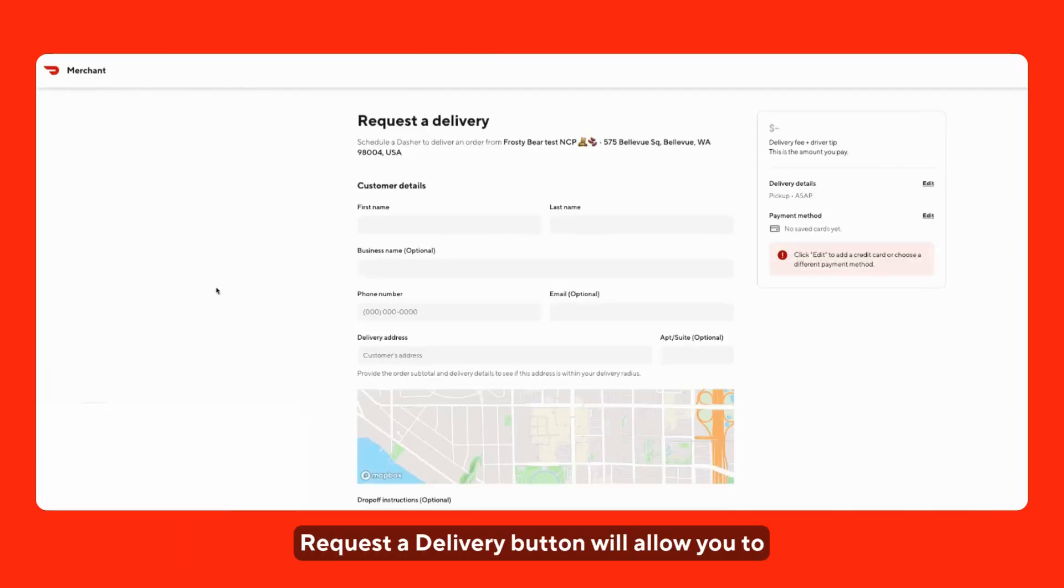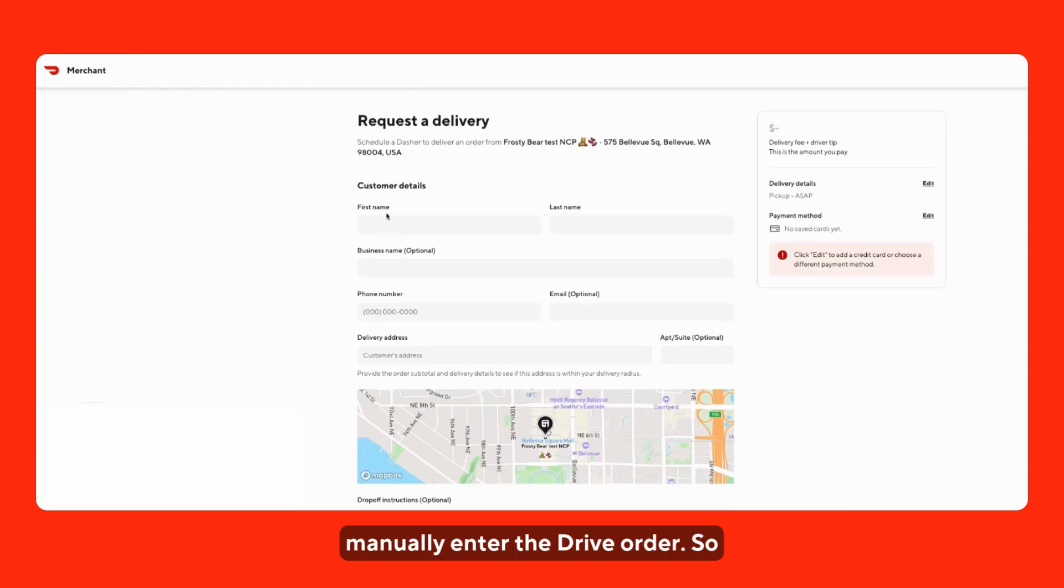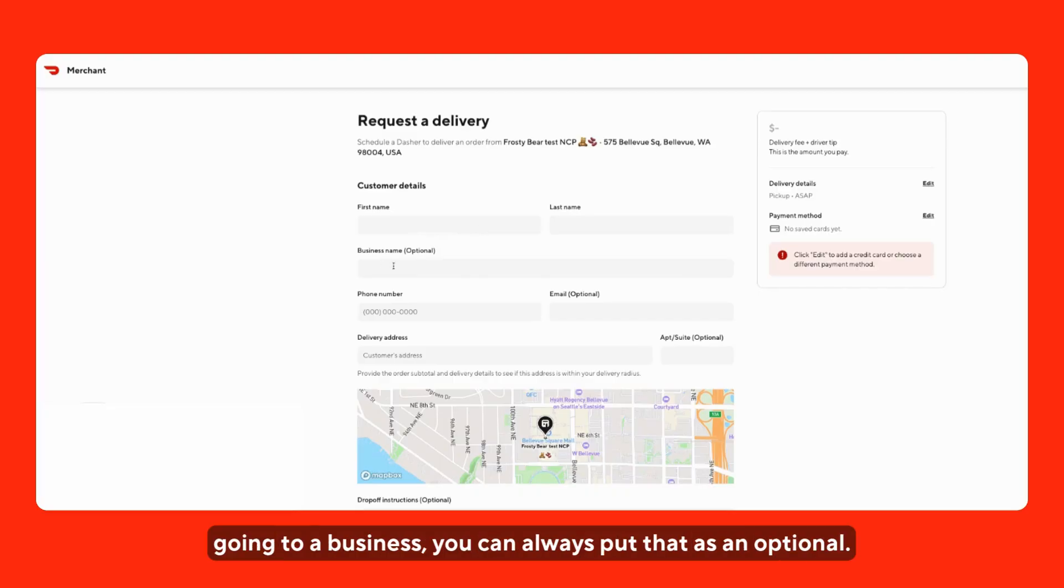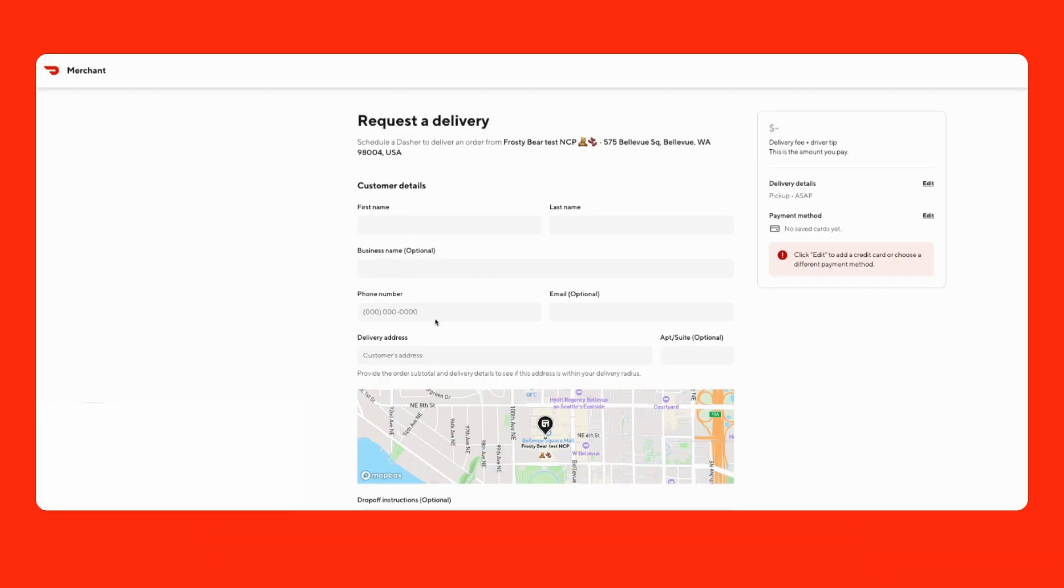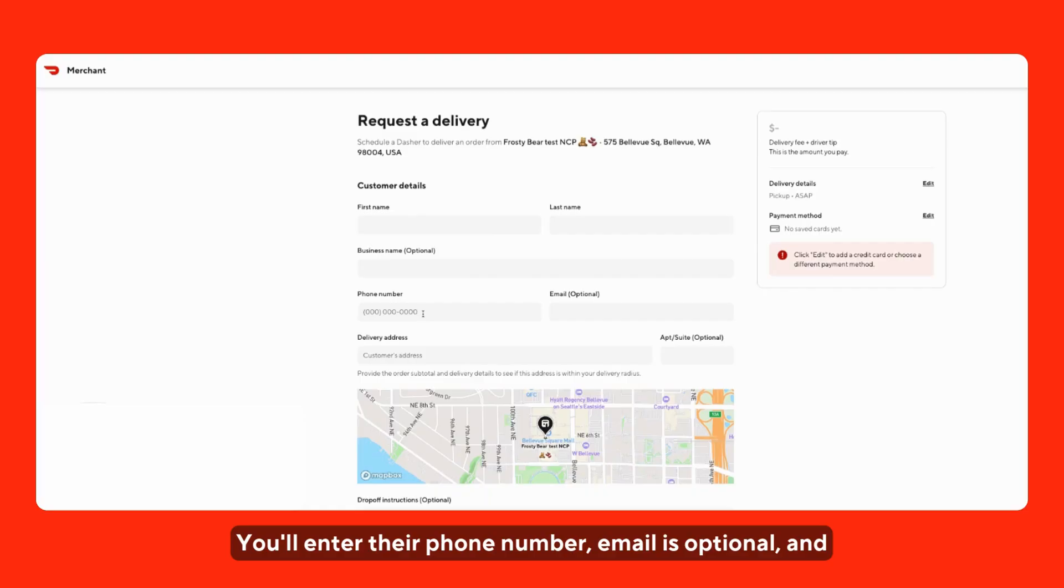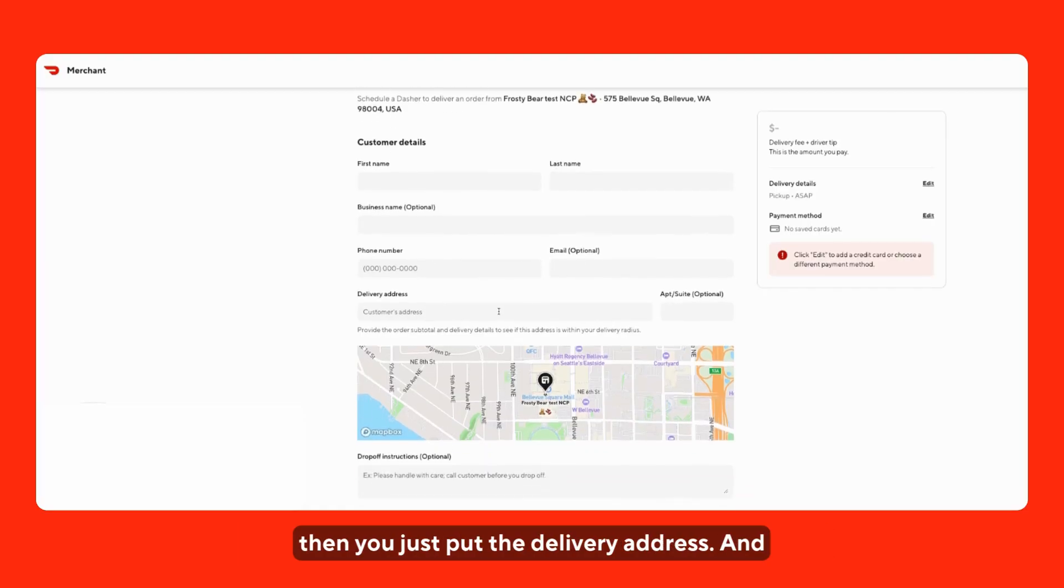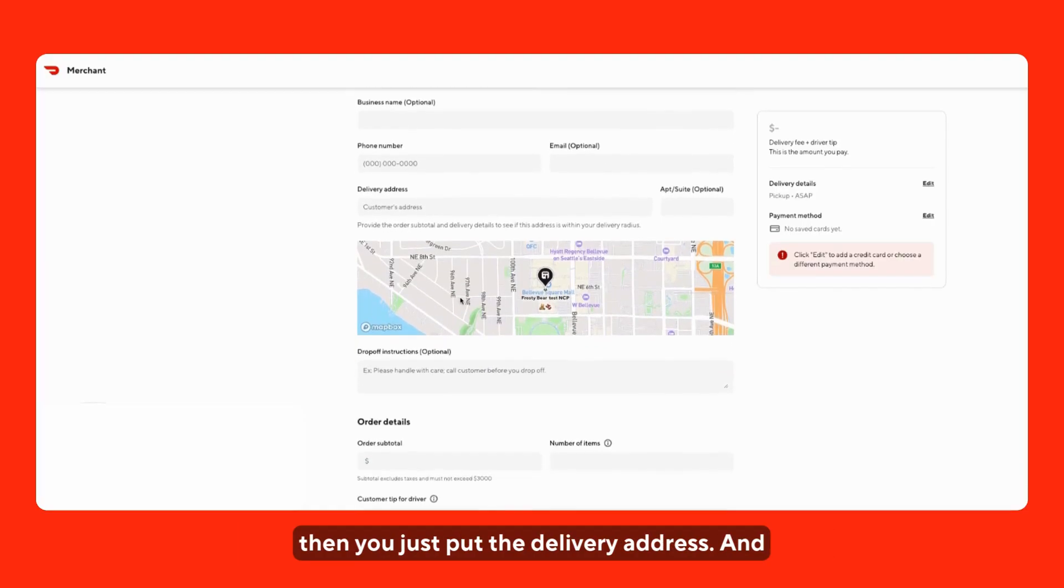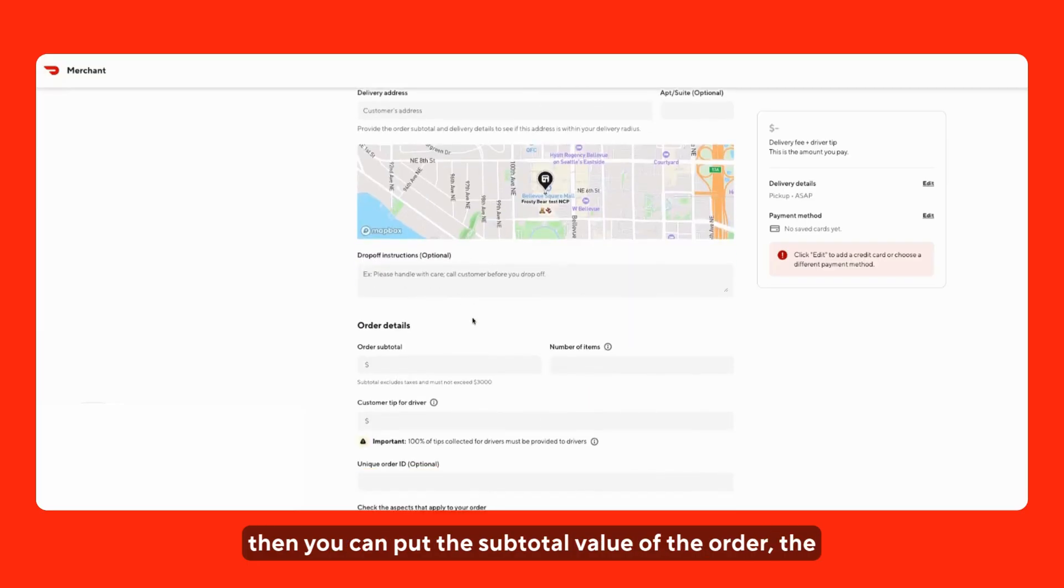The Request a Delivery button will allow you to manually enter the Drive order. You can put the customer's first and last name. If it's going to a business, you can put that as optional. You'll enter their phone number, email is optional, and then you put the delivery address and the subtotal value of the order.